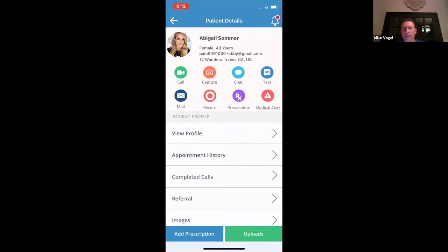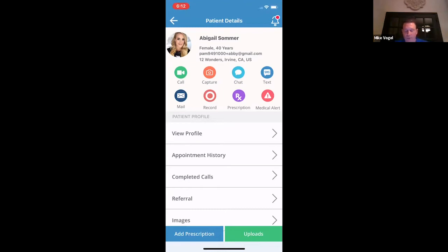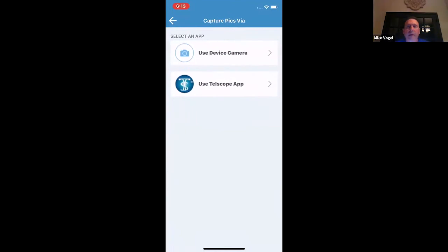I'm going into Abigail, and you can see all these buttons here. You have a call button where you can do a live Zoom with your patient. The capture button is actually where Telescope resides. And then you have chat, text, mail. The record button is interesting — you can actually leave a personal message to your patient, a patient satisfaction thing, or add information to help with their treatment. And then prescription and medical alert. I'm going to hit the capture button and launch the Telescope app.